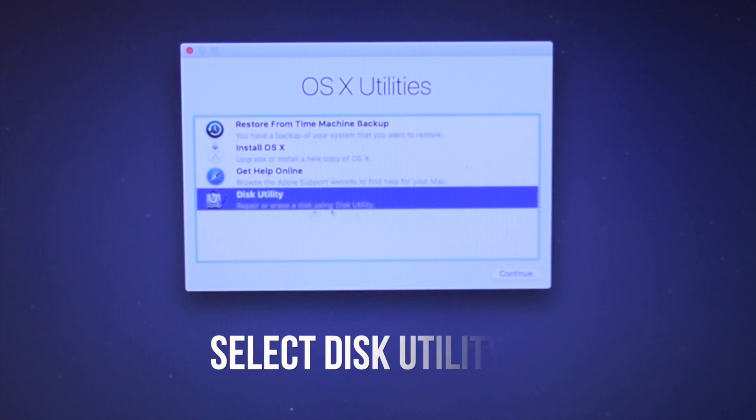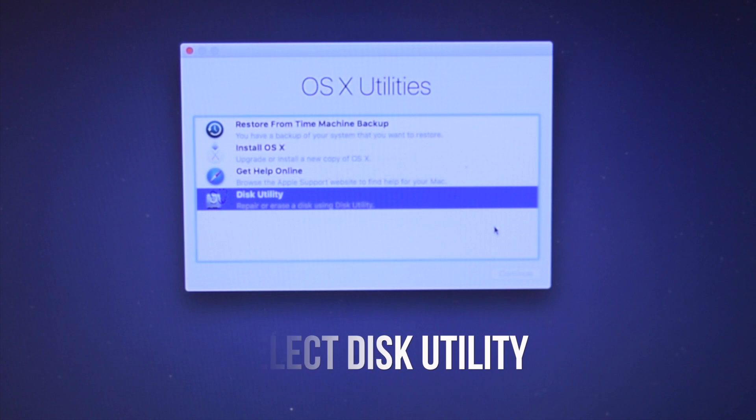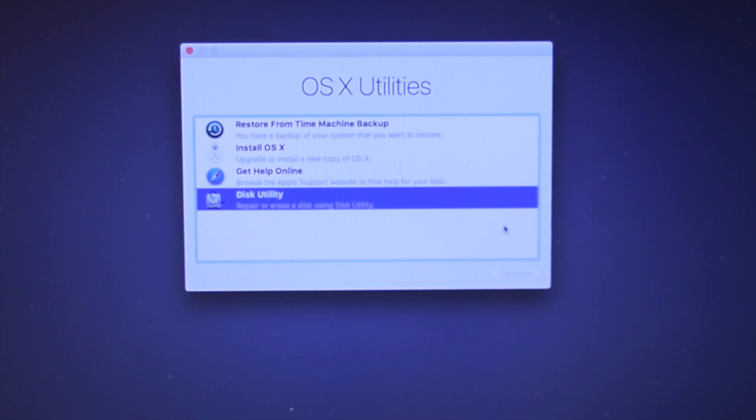Once it's loaded, select the disk utility. We'll need to prep the hard drive for this installation.